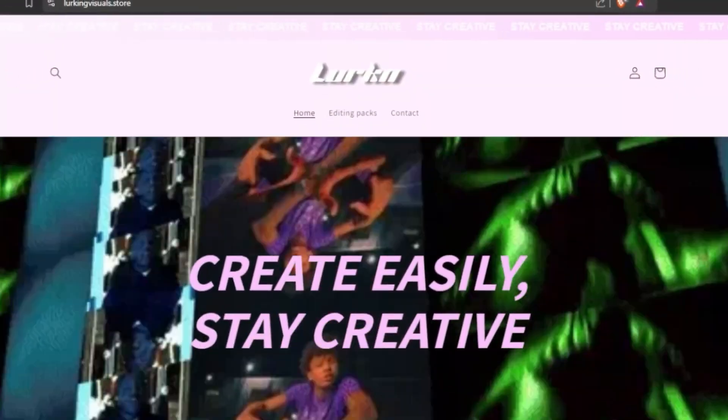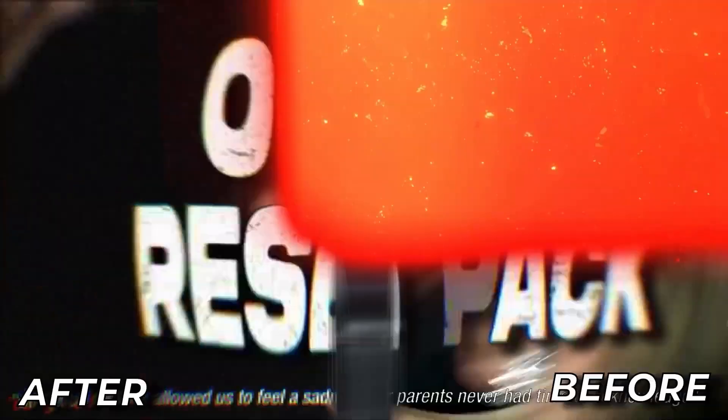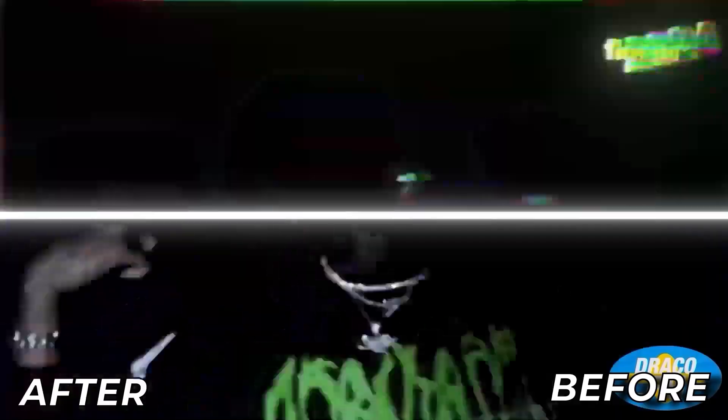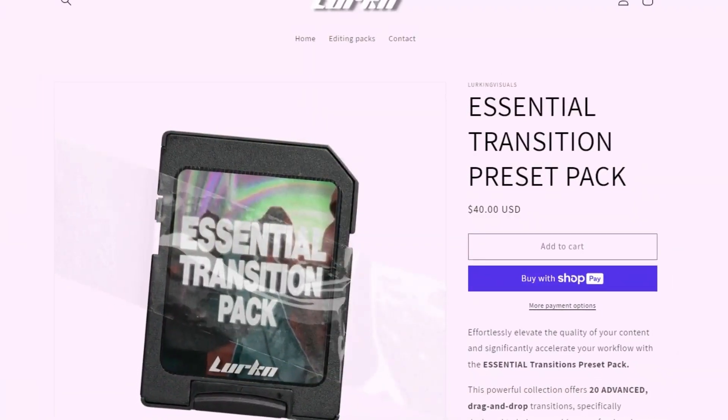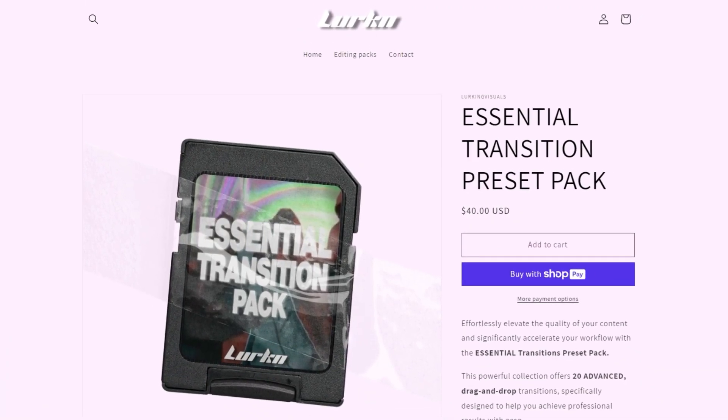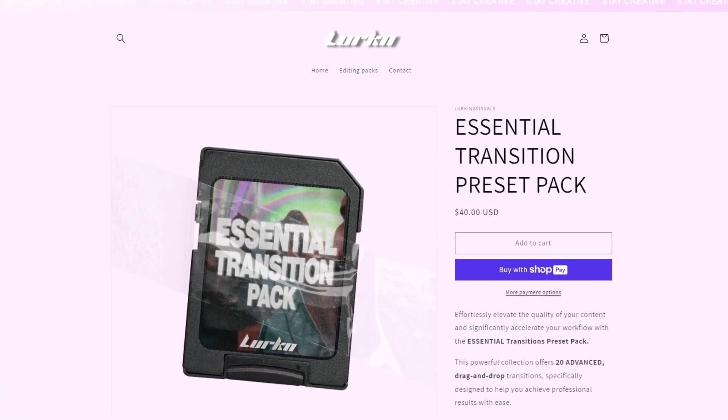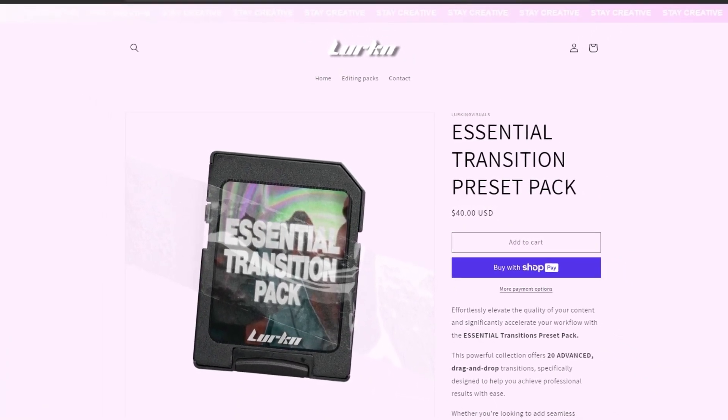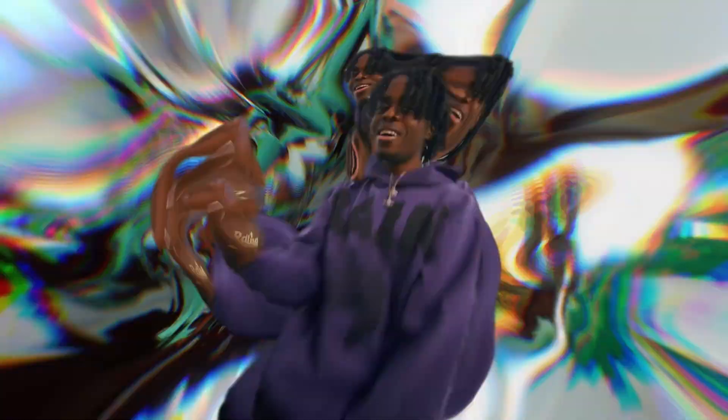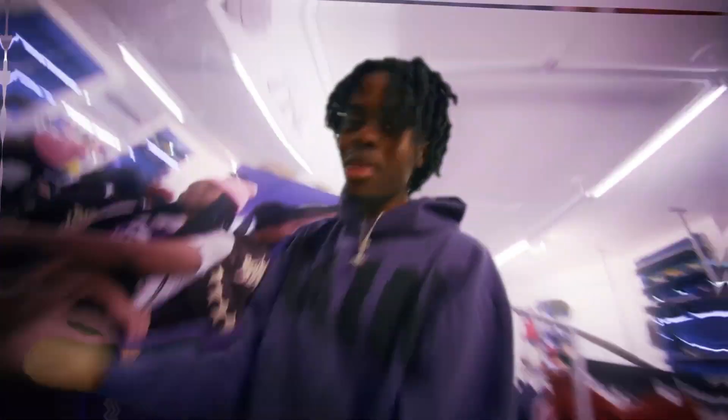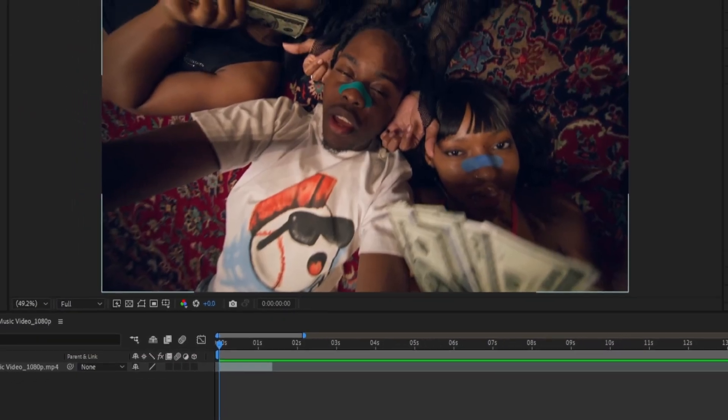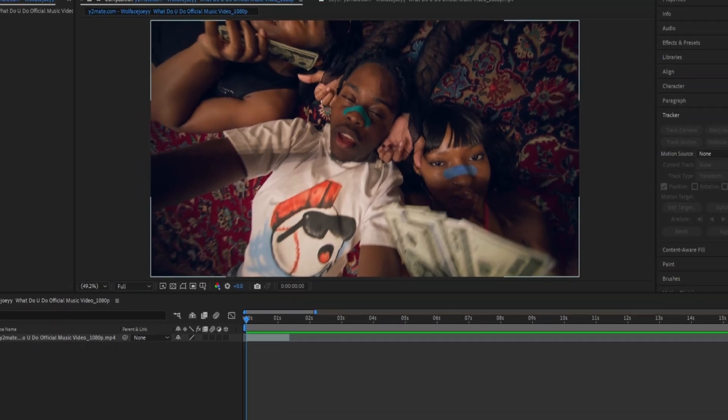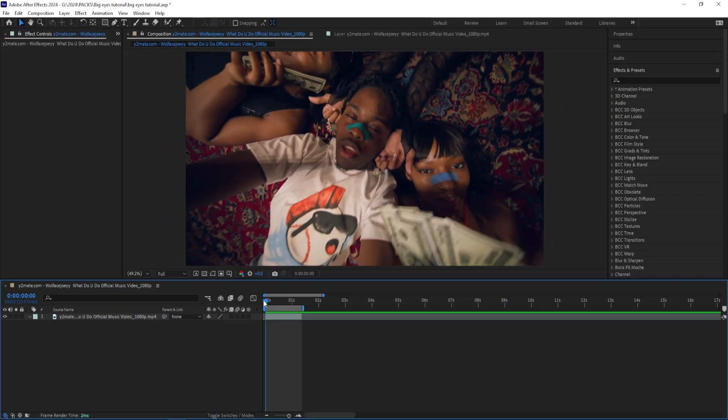First off, before we get into it, I want to give a quick shout out to my shop Lurking Visuals Store, where you can find all my editing presets and assets for both After Effects and Premiere Pro. All of the presets I sell are my personal presets that I've been using for years while editing music videos, and they're such time savers and really useful. So if you're a fellow editor and want to save some time while creating your client work, head to my shop. It's going to be linked in the description. But let's get into it.